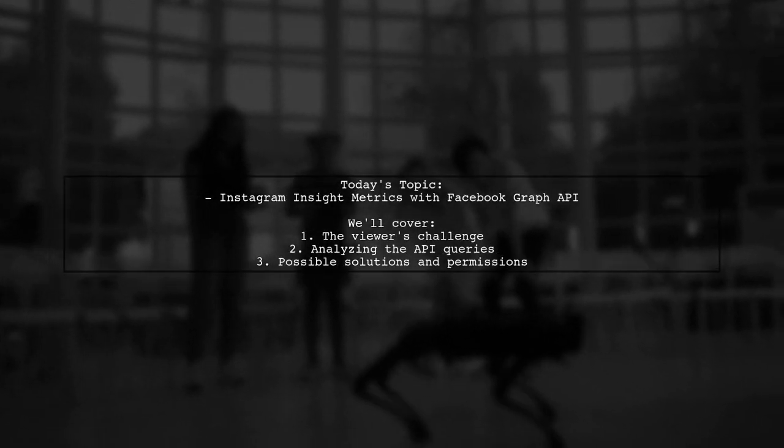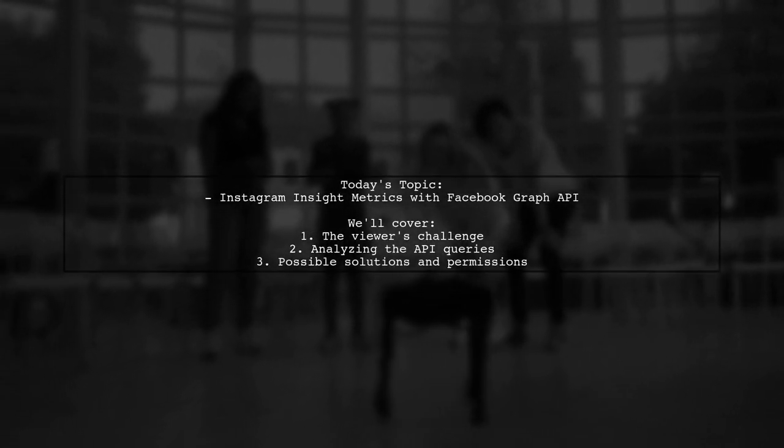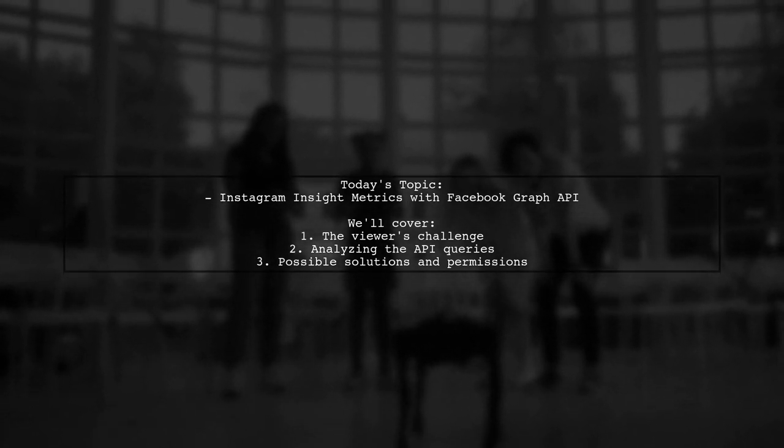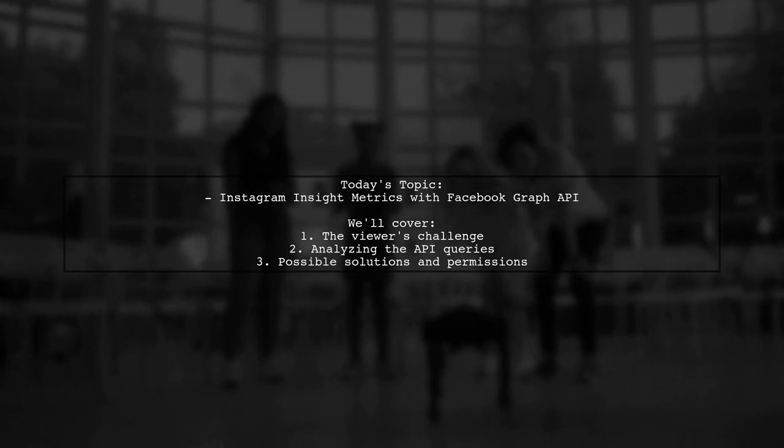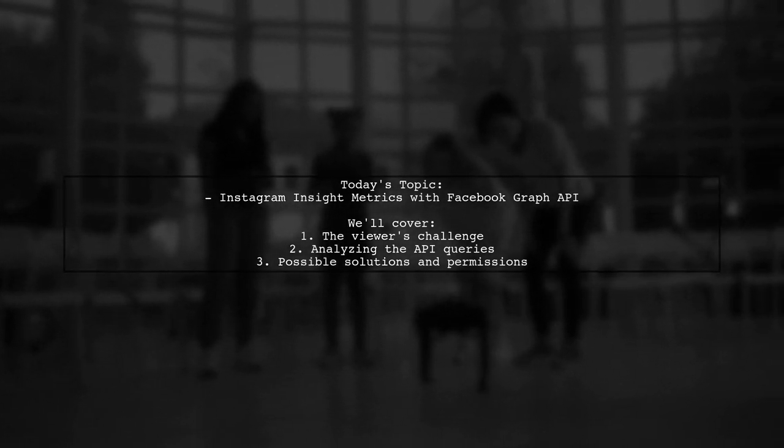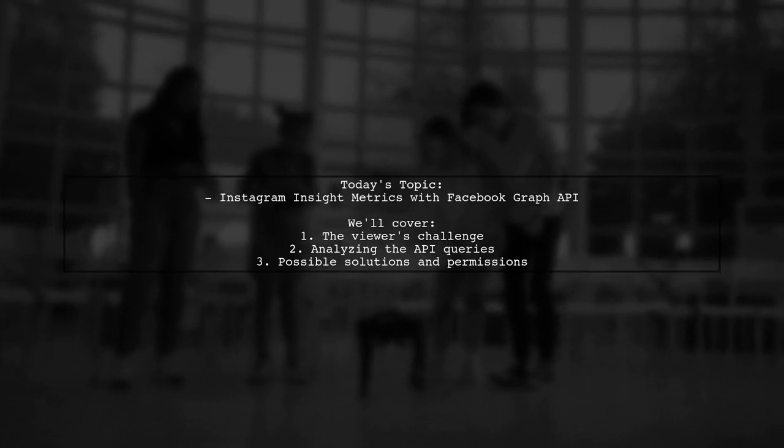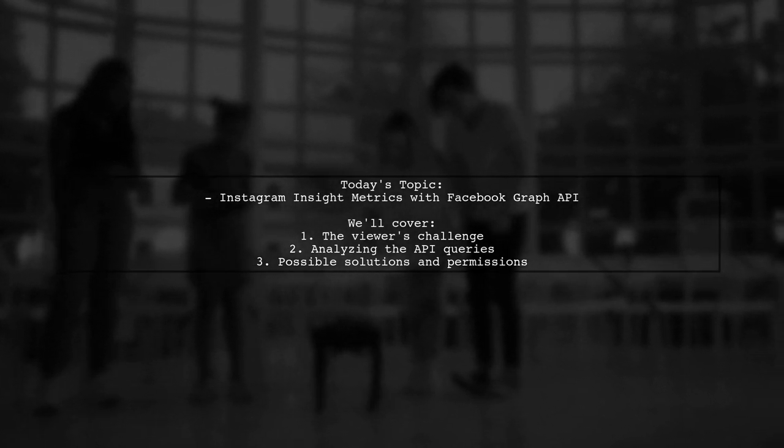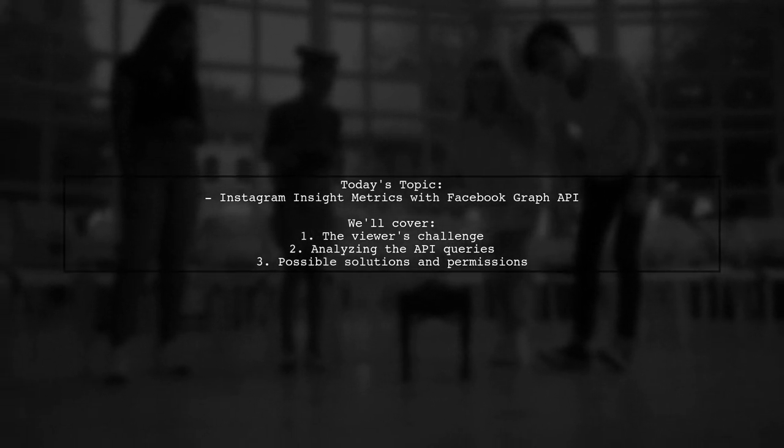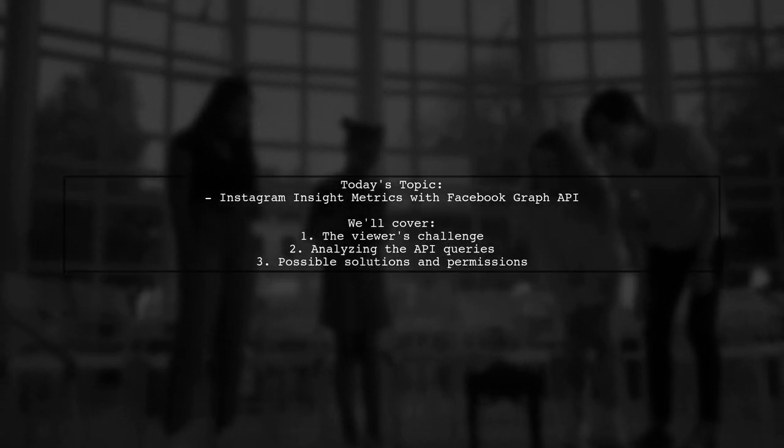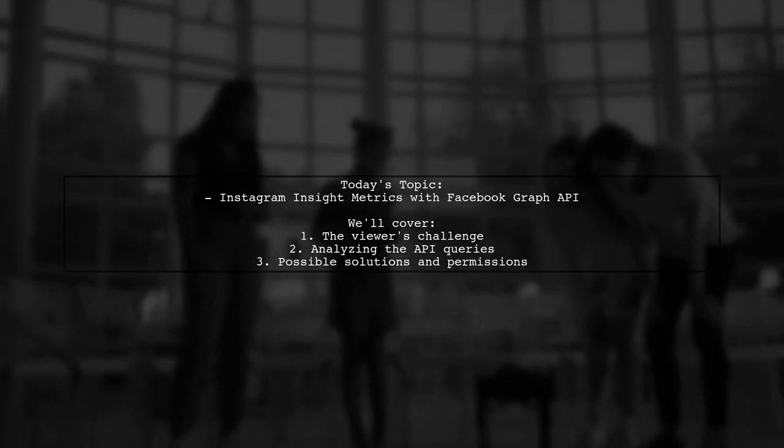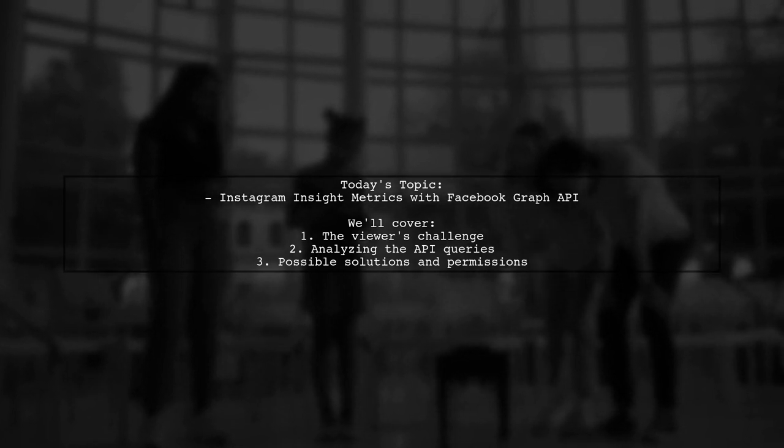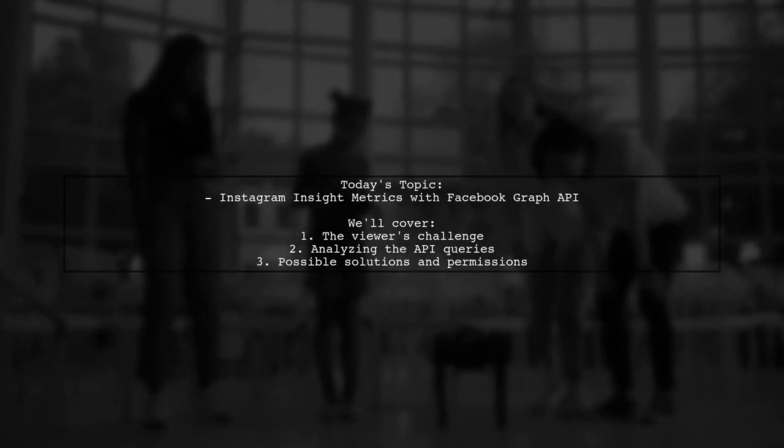Welcome to our insightful tech video. Today, we're tackling a question that many Instagram developers encounter. Our viewer is trying to use the Facebook Graph API to retrieve Instagram metrics, specifically post impressions. They've successfully pulled their Instagram follow count, but when attempting to get post impressions, they're hitting a wall. Let's dive into the details of their query and see if we can uncover the solution together.